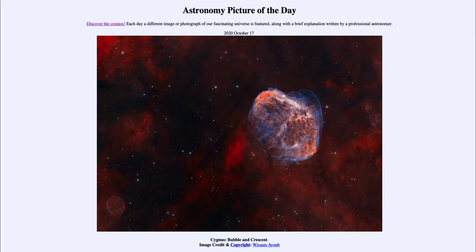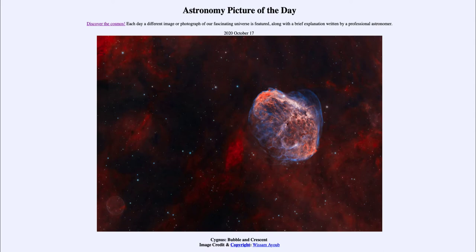It is titled Cygnus Bubble and Crescent. This is an area of the constellation of Cygnus the Swan, and we see within it a couple of different objects. One is in the lower left — kind of hidden down there, very faint — and that is what we call the Soap Bubble. It is very faint, and in fact it was only discovered relatively recently, in 2013, so we've only known of this object for less than a decade.